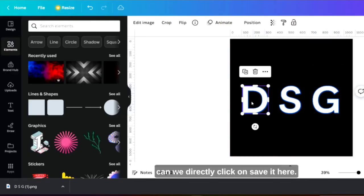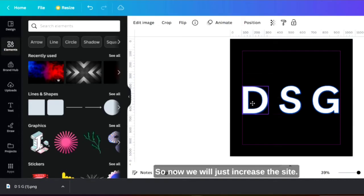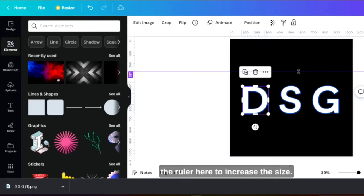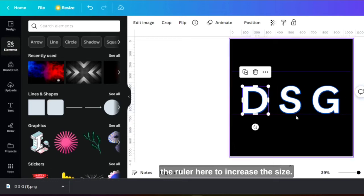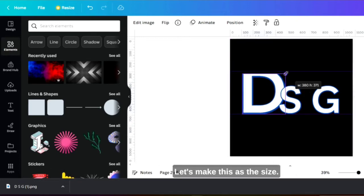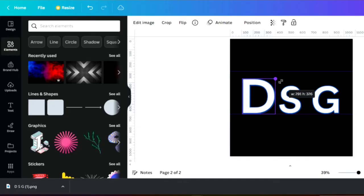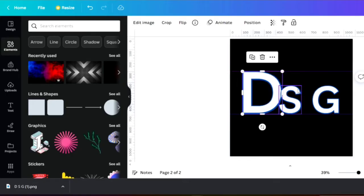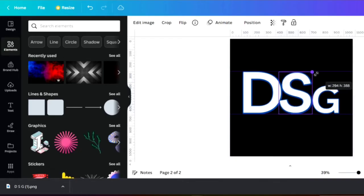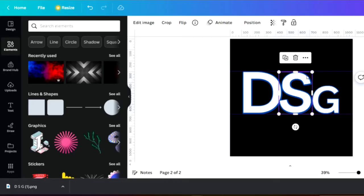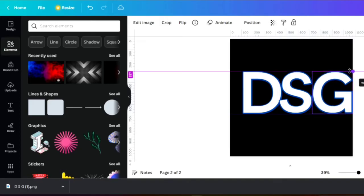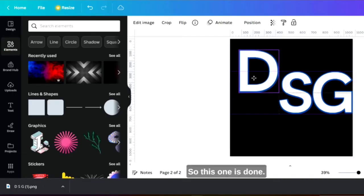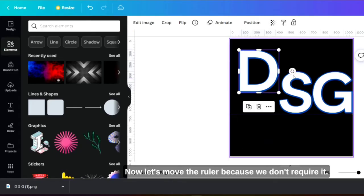Click on save it here. So now we will just increase the size. To do that we will bring on the rulers here to increase the size. Let's make this as a size. Okay so this one is done, now let's move the rulers because we don't require it now.